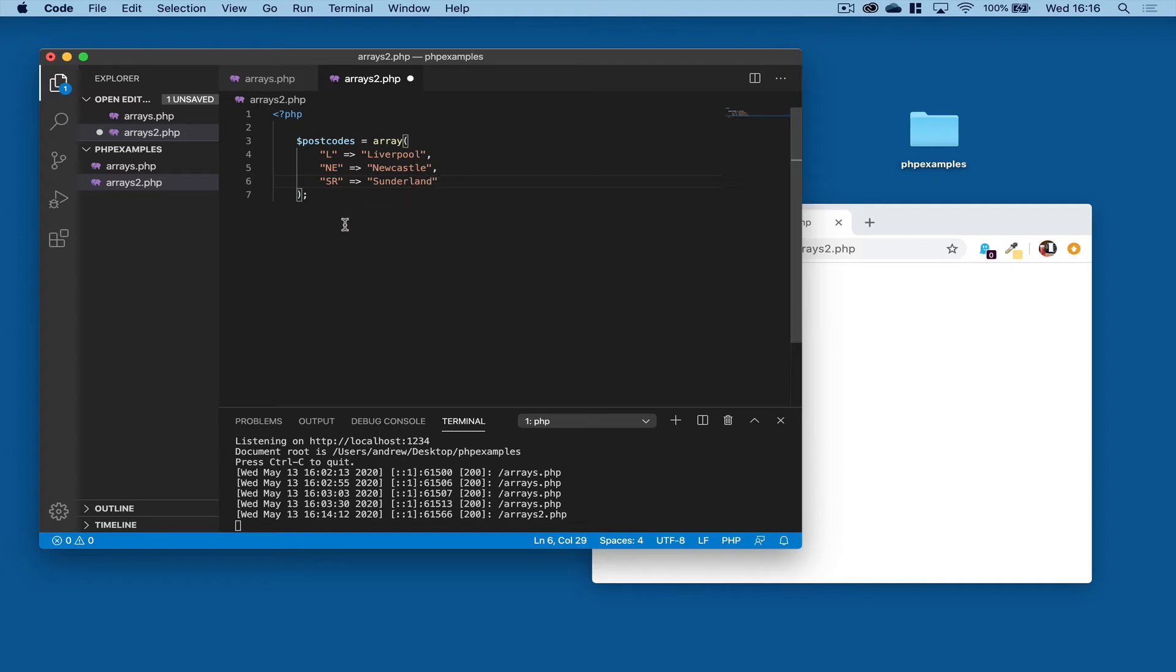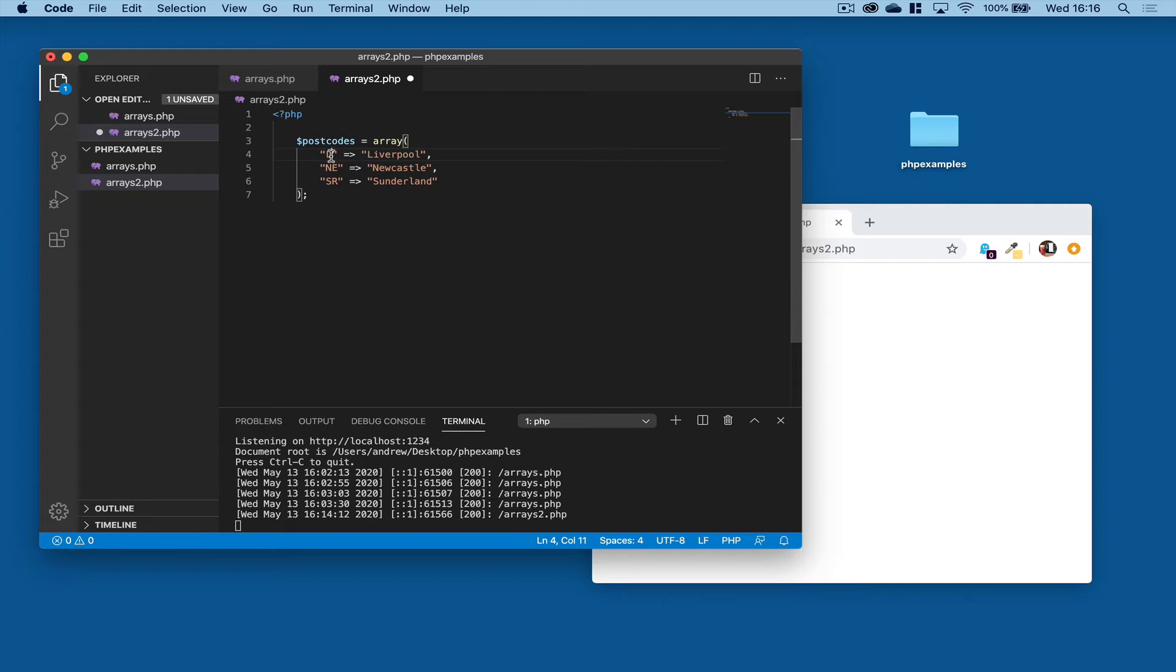All right, so we've got a simple array with three items in. But this acts as a key, an identifier, and this is the value. So we'll save that.